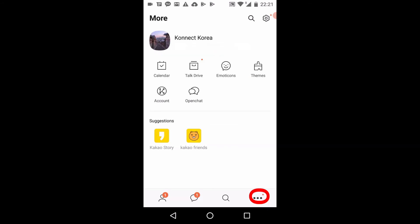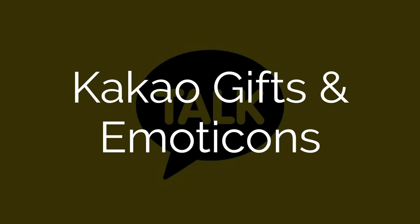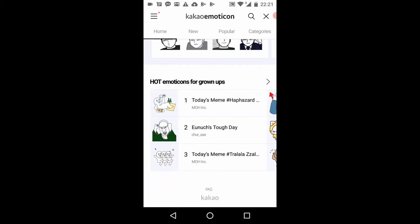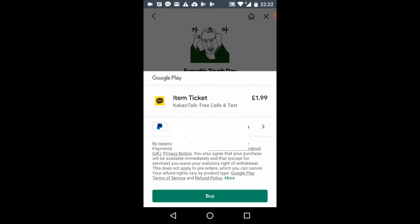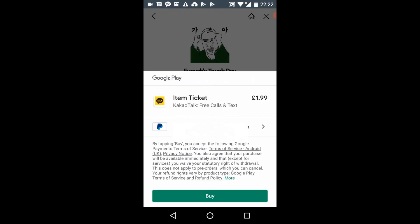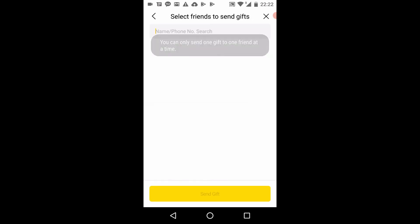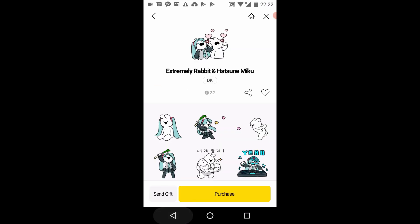By clicking on the three dots there are lots of other settings you can use to customize your profile or buy emoticons. Without a Korean phone number you cannot buy Kakao gifts, but you can still buy Kakao emoticons using PayPal — for yourself or as a gift for a friend.